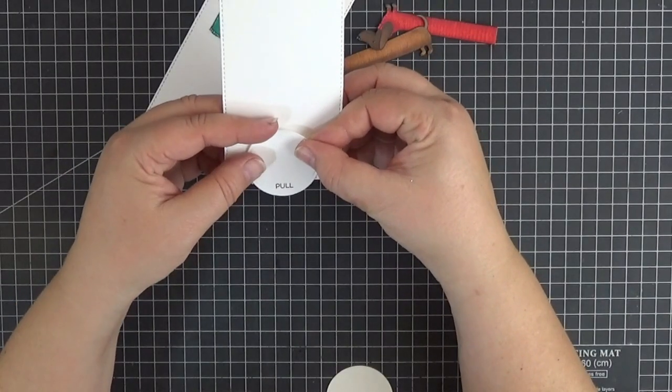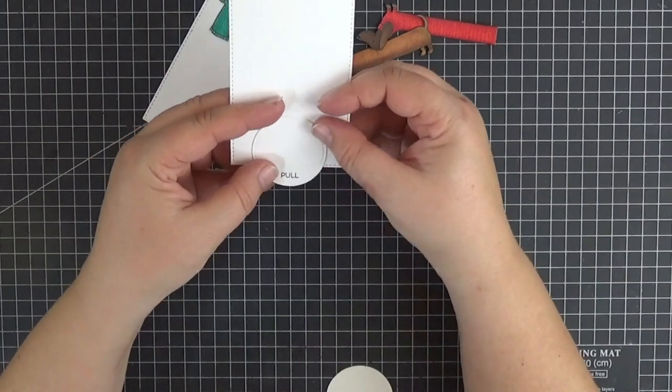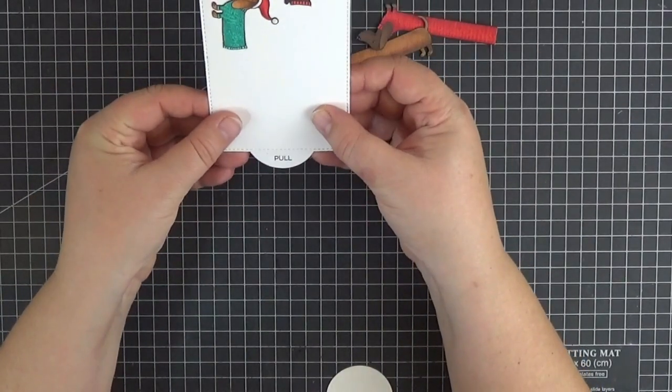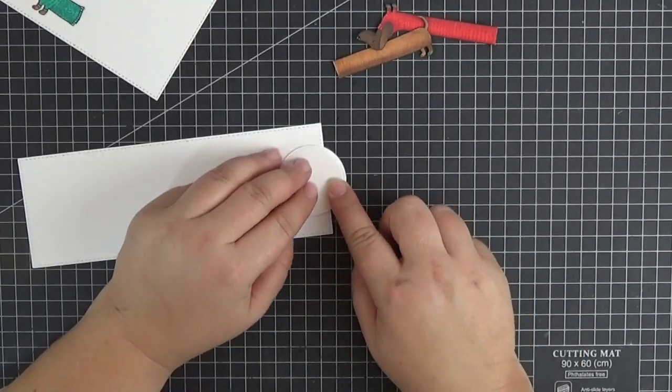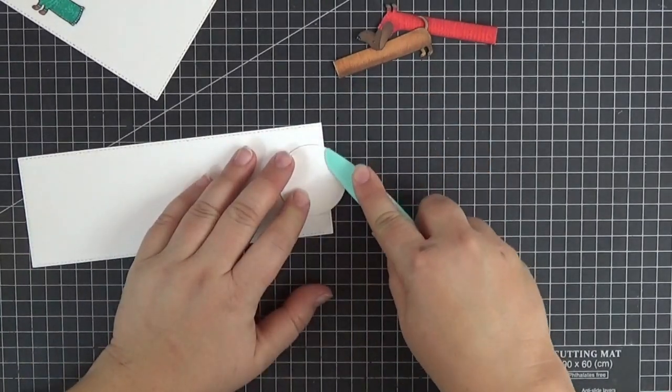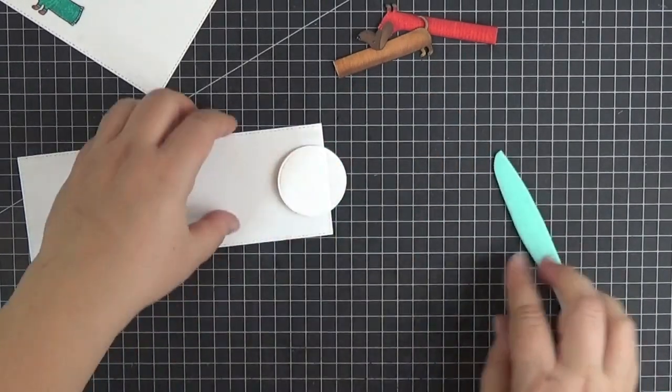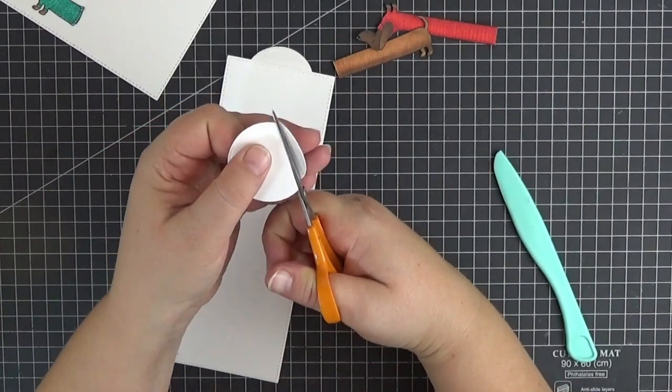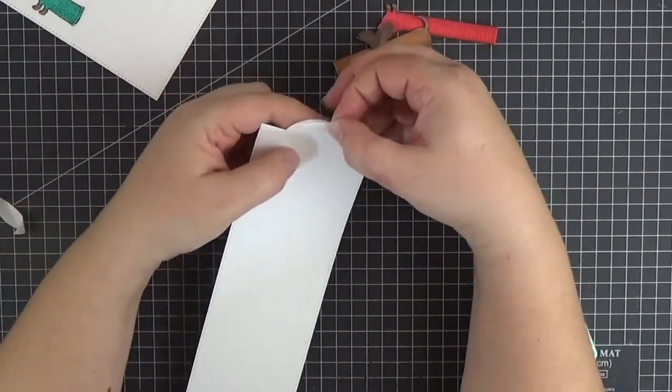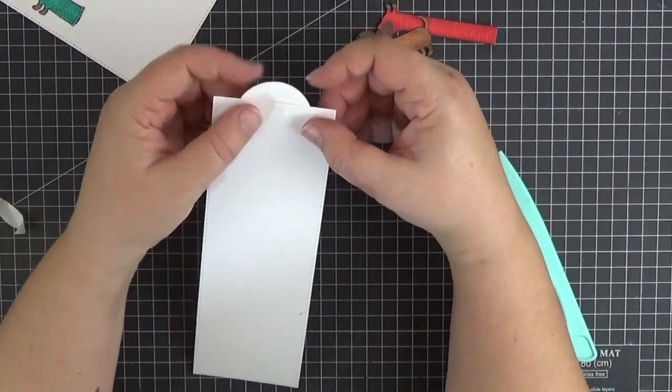Next, I'll adhere it to the edge of the slider panel and back it with another circle to make it sturdy. I'm using a bone folder to figure out where to trim this second circle, and now I can adhere them together. There we go.